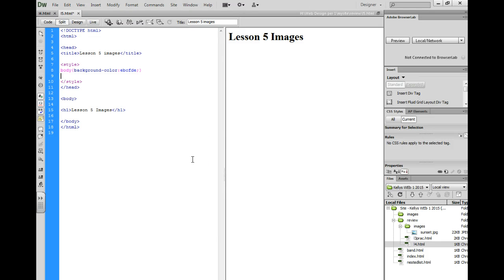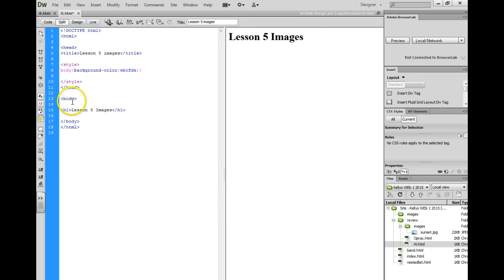Hello, it's Ms. Bratcher here and in this lesson we're going to learn how to insert images with alt text, title text, and copyright.